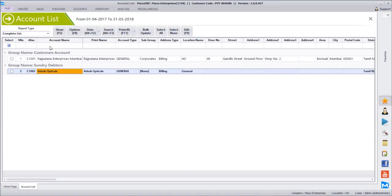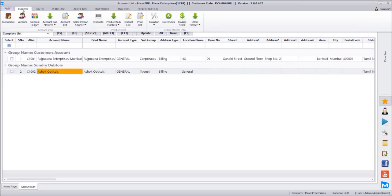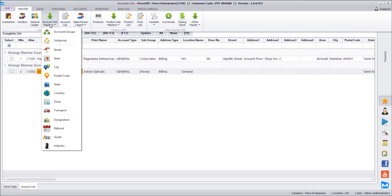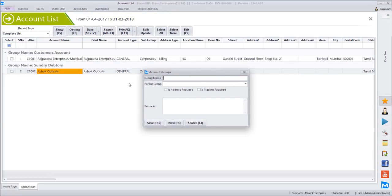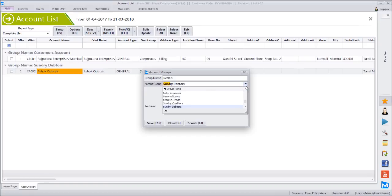If I want to create a new group under customers, such as Dealers — like Sundry Debtors and Customers, if I want to create one more group — I go to Masters, then Accounts and Masters, then Account Groups. I create a new name saying Dealers, and it asks for a parent group. I want Dealers under Sundry Debtors, so I can select Sundry Creditors or Sundry Debtors. All these heads are available here.